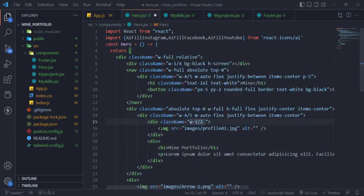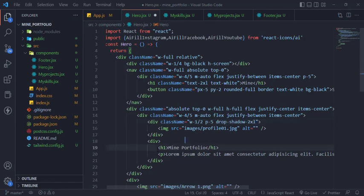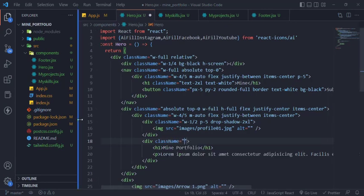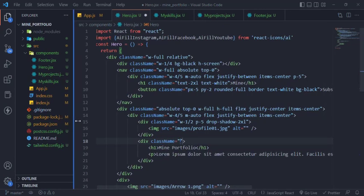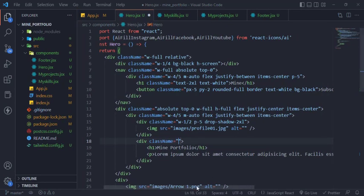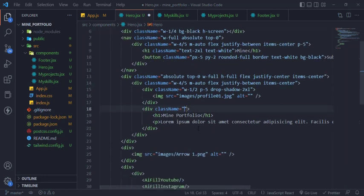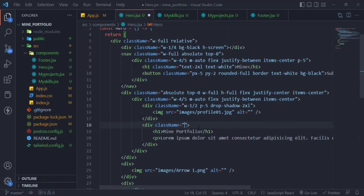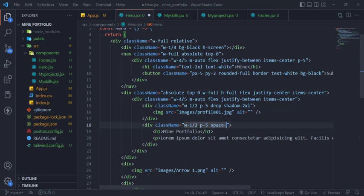Then set the image div width 50% and add 5 padding and shadow box. Then the text div will be 50% and add space between the H1 and paragraph.